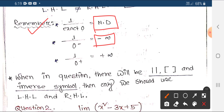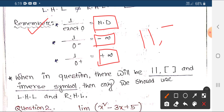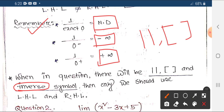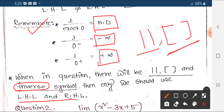When an equation contains a modulus value, a greatest integer value — that means the box function — or an inverse symbol, you need to check the left-hand limit and right-hand limit separately and then check the result.